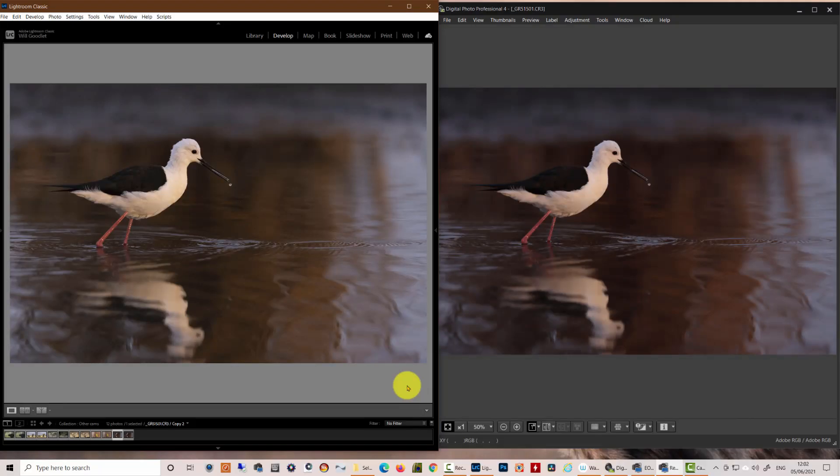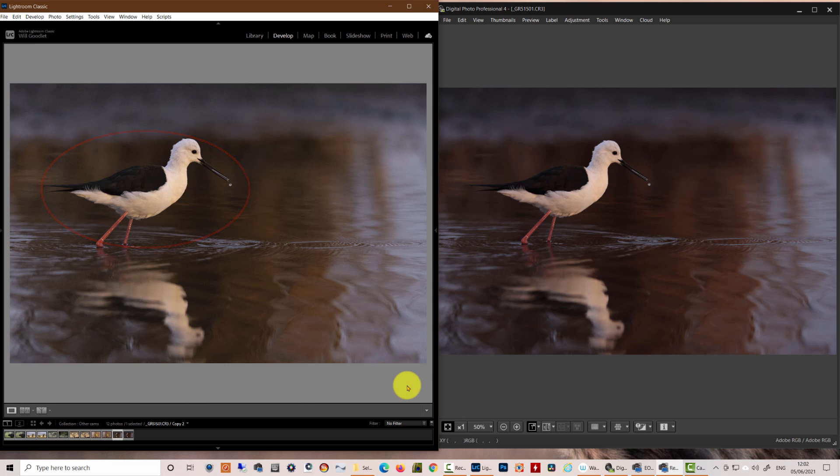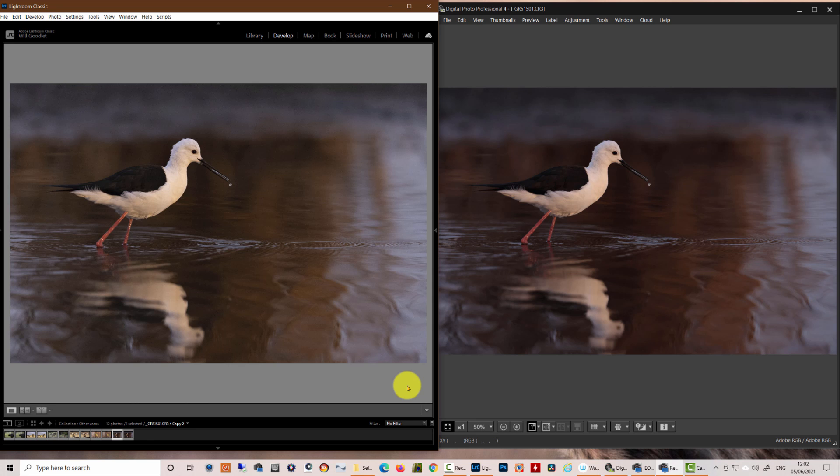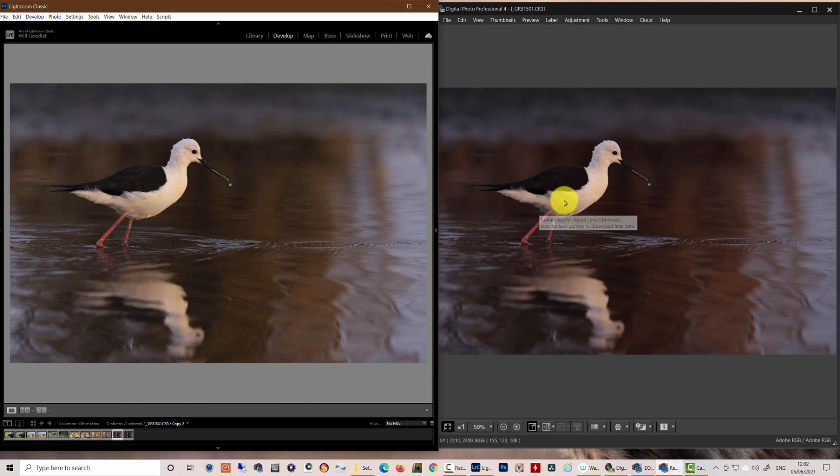Let's take a look at another example. I've got a black winged stilt on the screen in front of me on the right in Canon DPP with a faithful picture style. On the left in Adobe Lightroom with an Adobe color profile. And I hope you can see immediately that the left-hand side, the Adobe side, shifts much more to the yellows and greens. And the Canon picture style shifts much more to the coppers and the magenta.